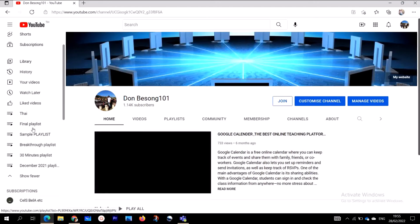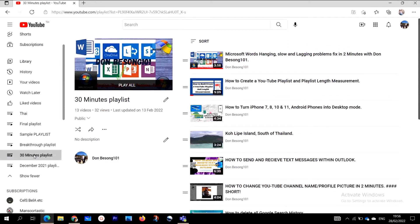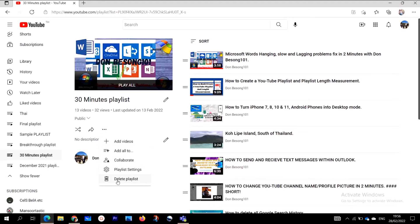When you click on 'Show More', you are going to see your playlists: Better Time, Final, Sample, Retro, 30 Minutes Daily, December. If I want to delete any playlist here, I'll click on it to open it, then go to the three dots and click on 'Delete'. And that's how you delete your YouTube playlist using the third method.